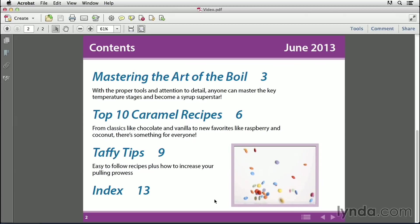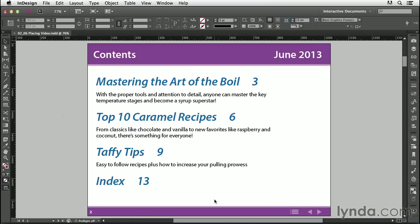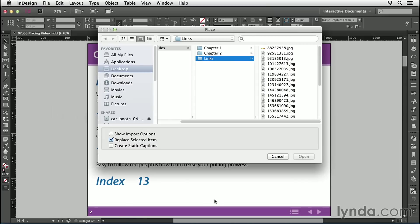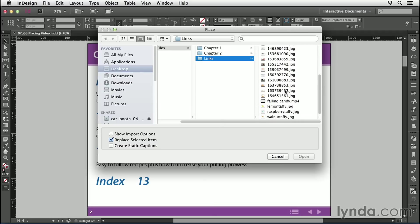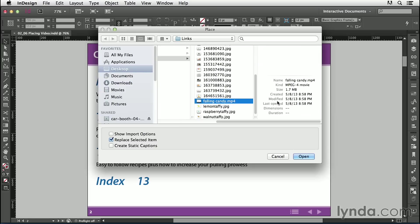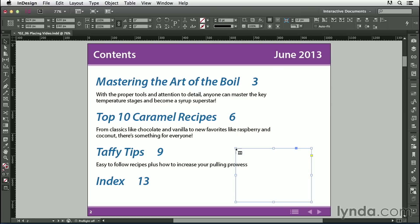So let's see how to add this video to our magazine. I'll switch over to InDesign and press Command or Control D. To place the video, I'll go to the links folder inside our exercise files, select FallingCandy.mp4, and click Open. I'll click on the page to place the video.